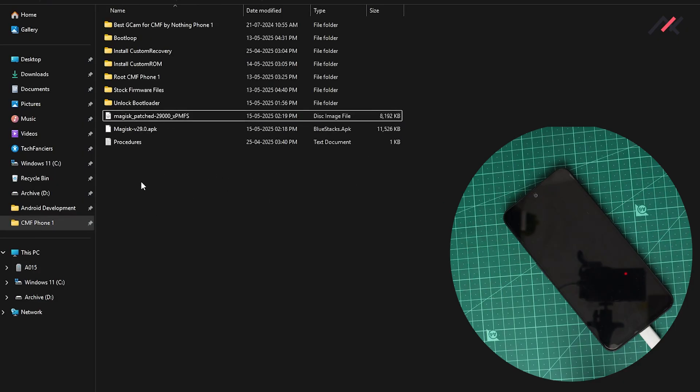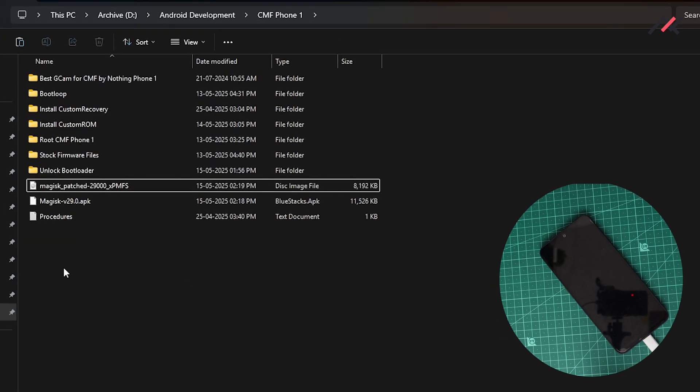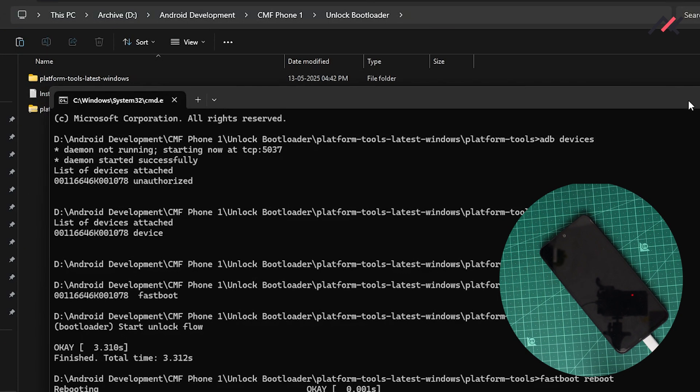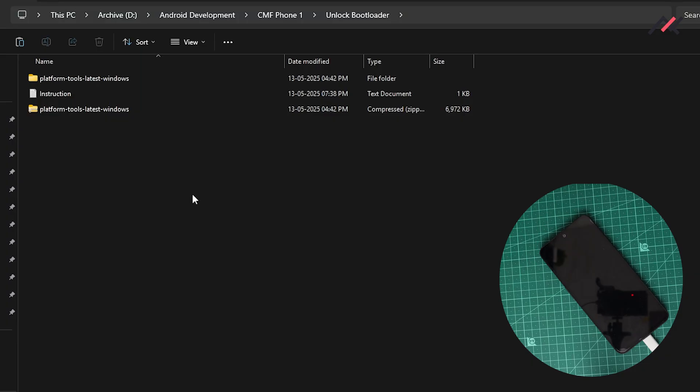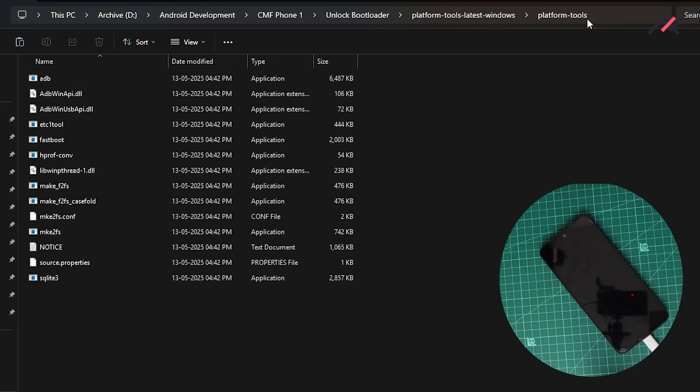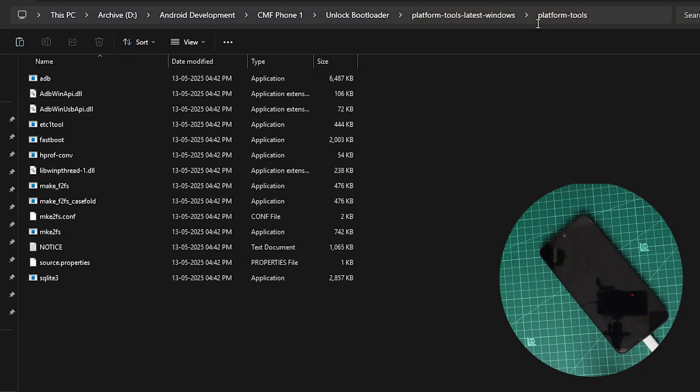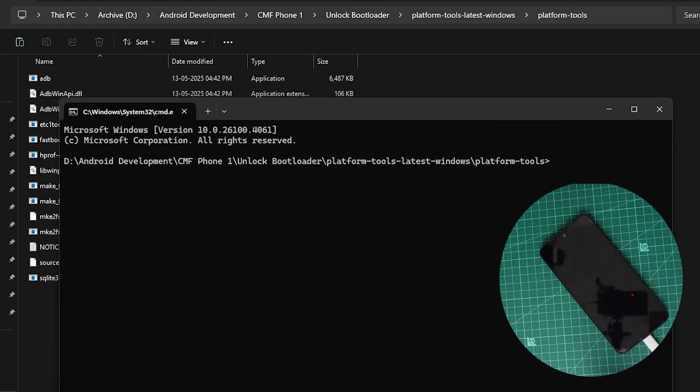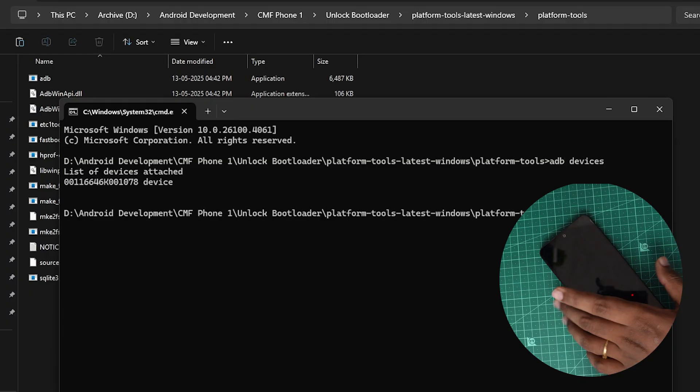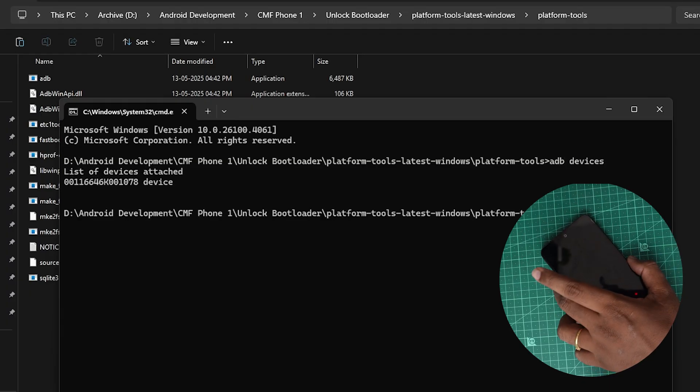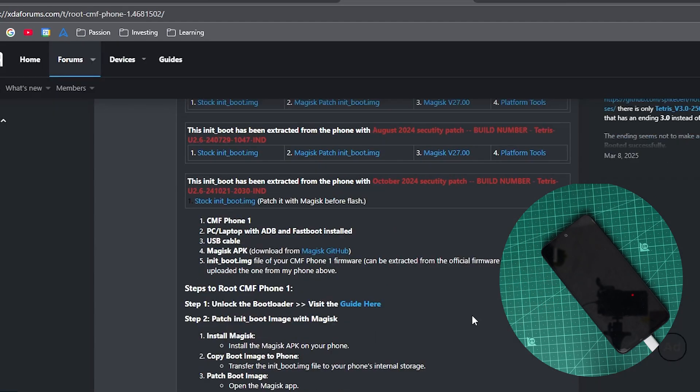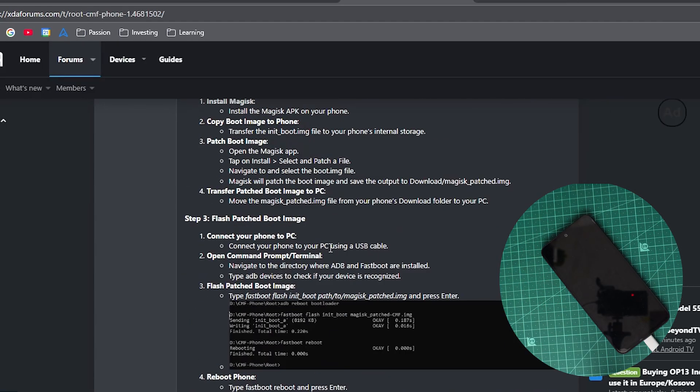Now you need to open the ADB fastboot tool. For that I will open this - in the previous video we have seen how to open it. I will open this platform tool. Here I will type CMD. Now we are in the CMD. I can type adb devices. The adb devices, it is connected here.